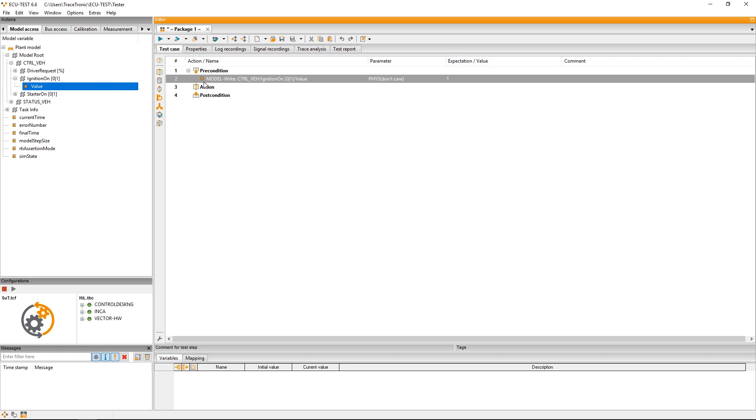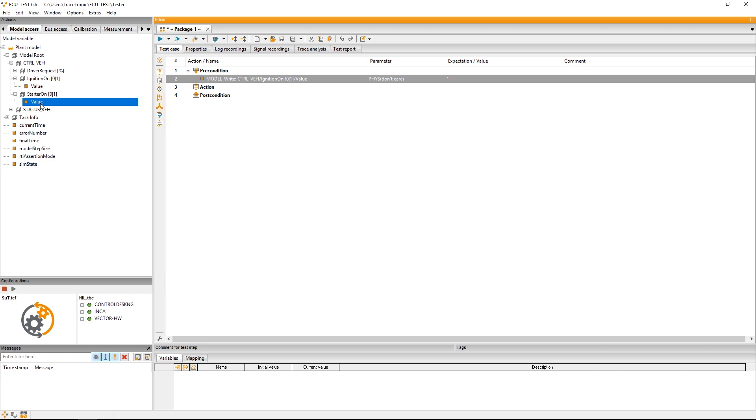Then we need to start the engine by doing the exact same thing with the simulation variable starter on. Here too I set the value to 1 with a right click and write.